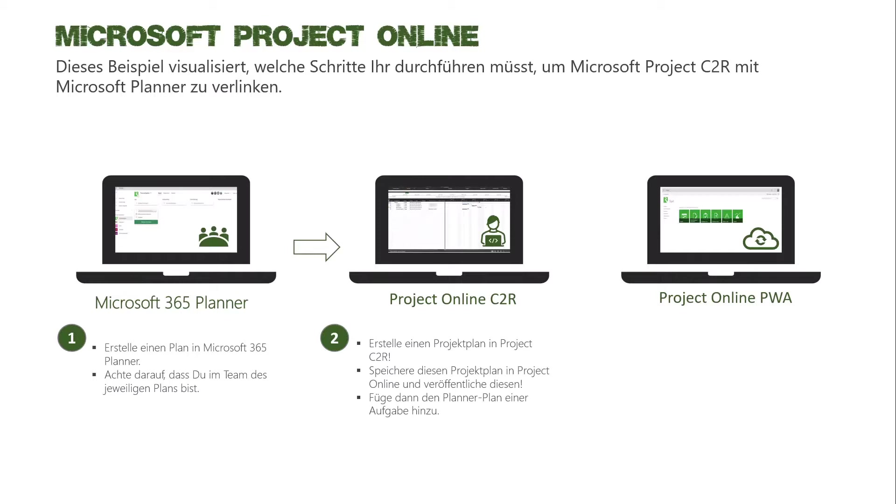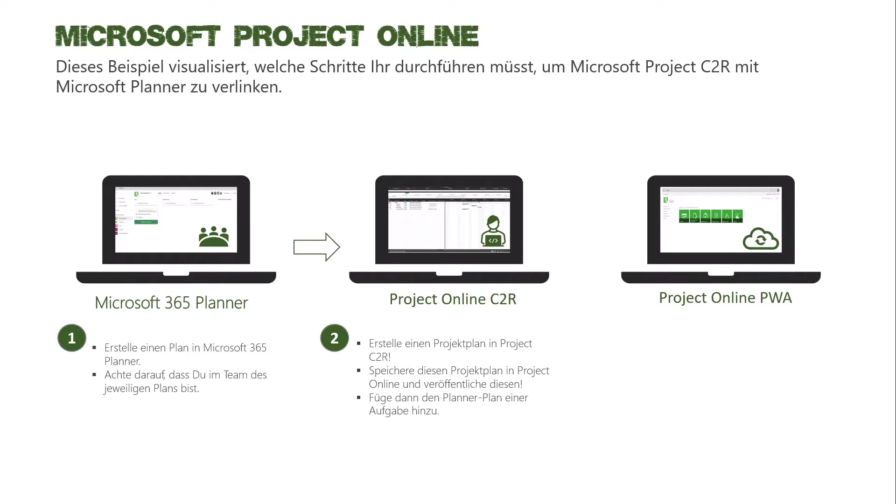Wo ist der Unterschied zwischen speichern und veröffentlichen? Wenn ich speichere, dann ist das so, wie ob ich den Projektplan auf dem File-Server erstmal ablege. Und die Werte in dem Projektplan werden noch nicht veröffentlicht und sind somit noch nicht für alle einzusehen.